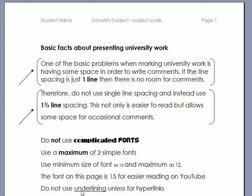Those are some of the basic facts that will make it easier for your tutor to mark your work. Obviously you have to then create the work properly and do other things, but if you do these then life will be easier for your tutor. To be continued.